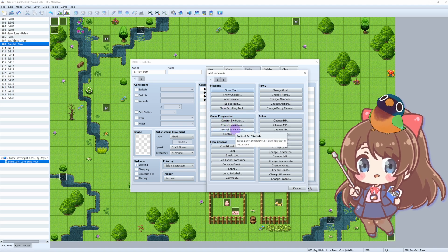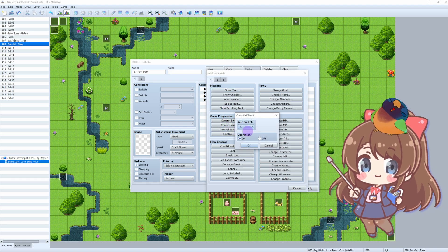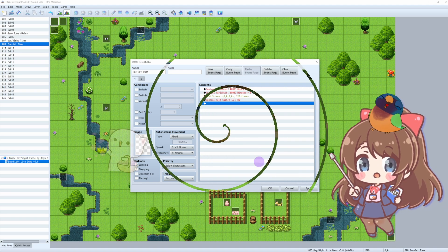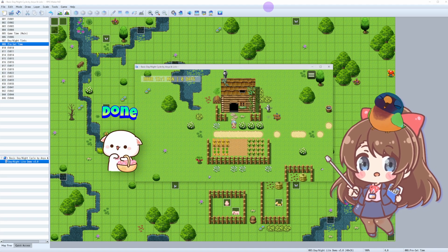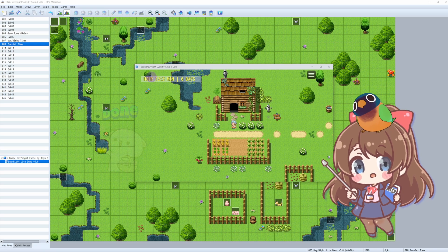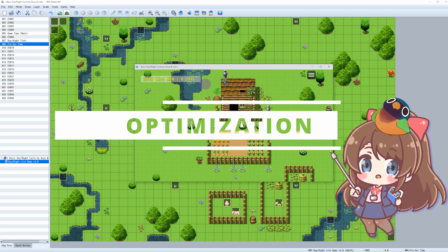Control self-switch A on. Boom! Your game now starts at the time you decide.